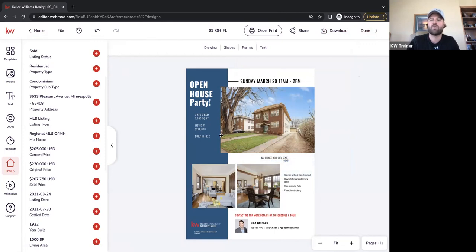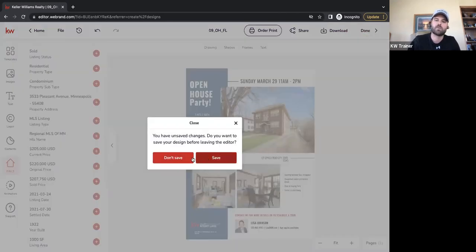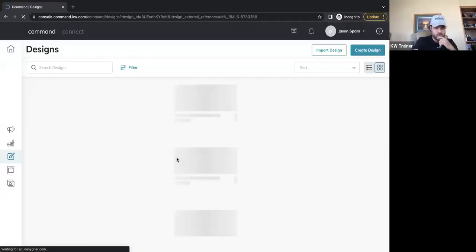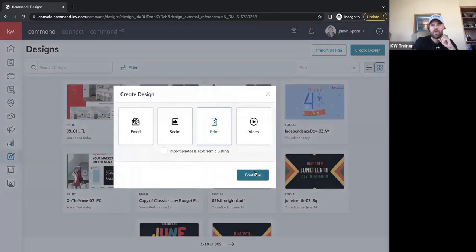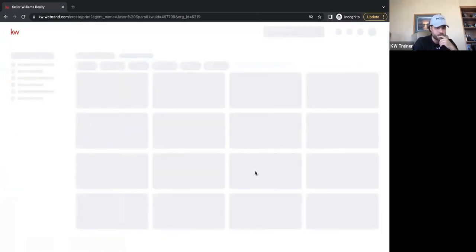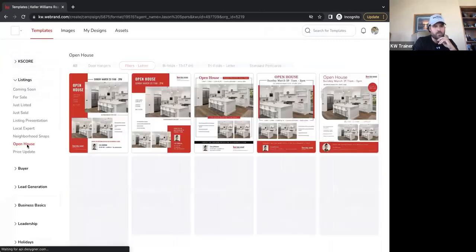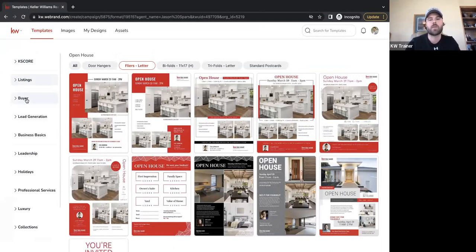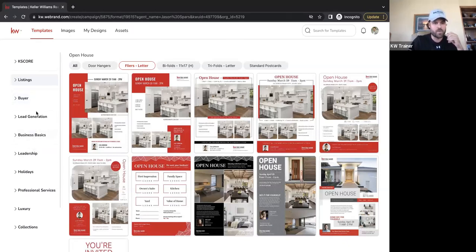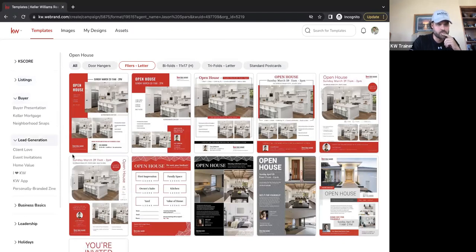There's one more feature with the KWLS integration that I really love — I'll show you this on a postcard. There are a lot of great options for establishing you as a neighborhood expert. Maybe you don't have any open houses or listings to market, but you still want to get marketing materials out there — just market to entire neighborhoods. You don't need specific homes; you just need neighborhoods and data. Under the buyer section, there's one called Neighborhood Snaps.